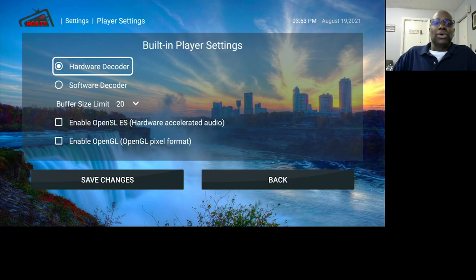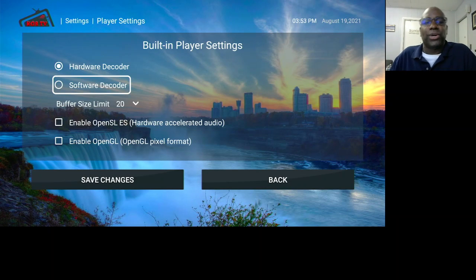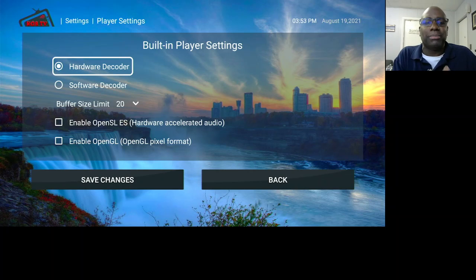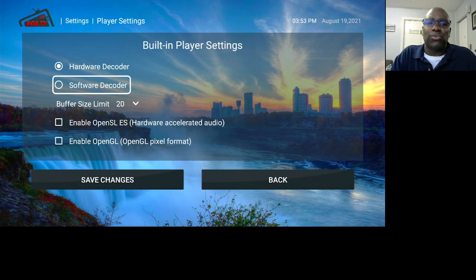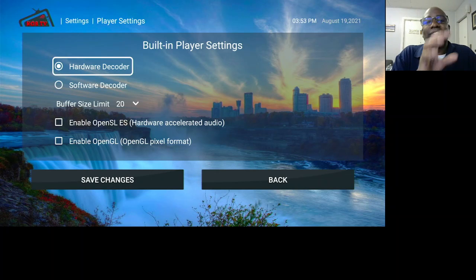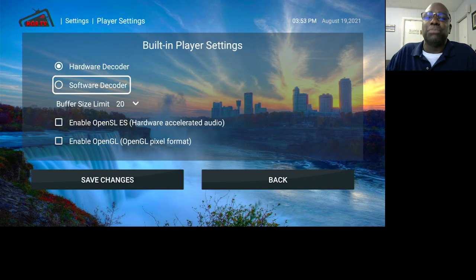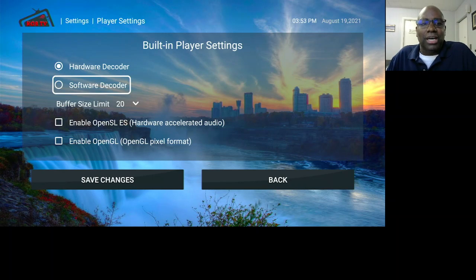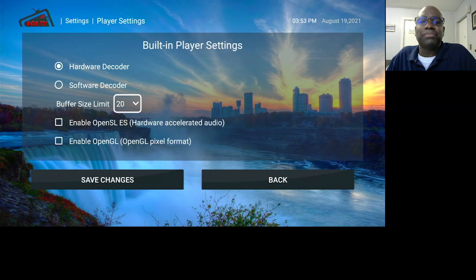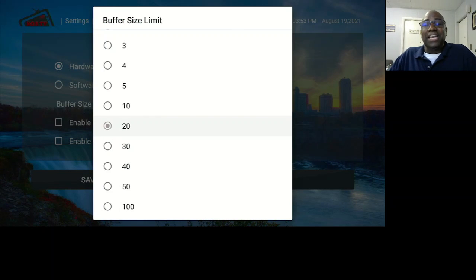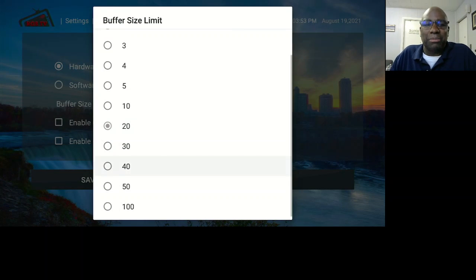In Player Settings, you have Hardware Decoder and Software Decoder. I keep it on Hardware Decoder — it works with the hardware and your streaming device, which from my research is much better than Software Decoder. It runs a lot smoother, so just keep it on Hardware Decoder. Going down to Buffer Size Limit — the lower the number, the better, but if your system is weak you want a higher number. I keep it on the default of 20.